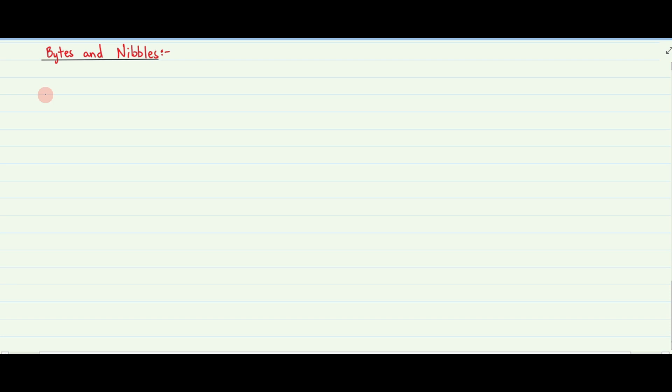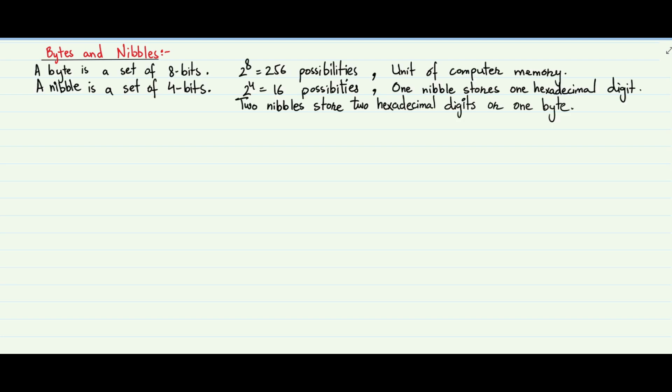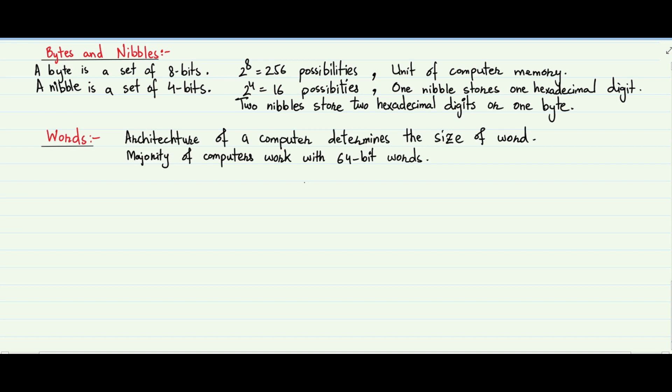The next topic is bytes and nibbles. A byte is a set of 8 bits; it is one of 2 raised to power 8, which equals 256 possibilities. Bytes, not bits, are used to calculate the size of objects stored in computer memories. A nibble is a group of 4 bits, or half a byte; it is one of 16 possibilities. One nibble is stored in one hexadecimal digit, and two nibbles are stored in two hexadecimal digits, or one byte. Data is handled by microprocessors in chunks called a word, the size of which may range from one byte to multiple bytes. The architecture of the microprocessor determines the size of a word. The majority of computers have 64-bit processors, which means they work with 64-bit, or 8-byte, words.